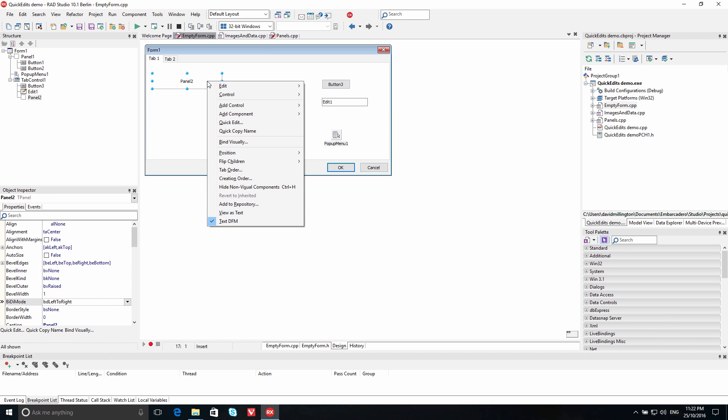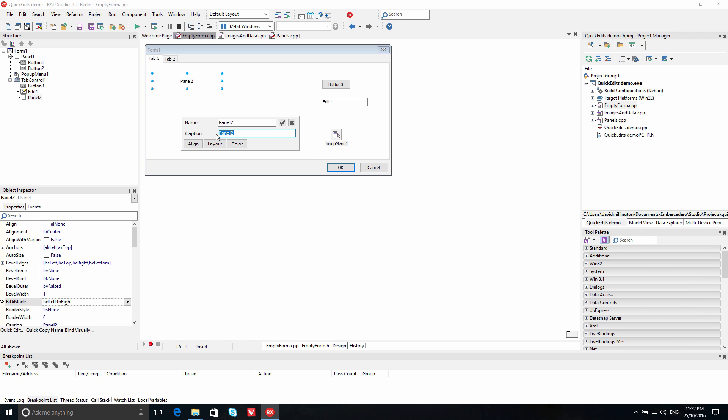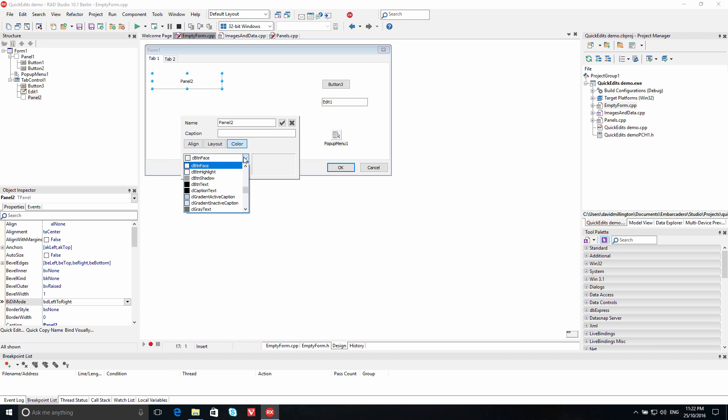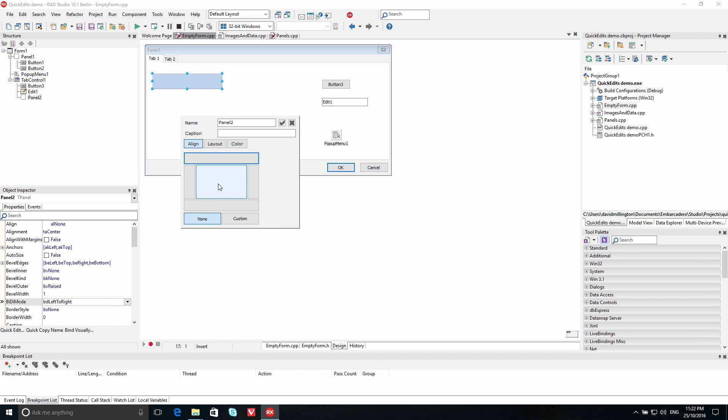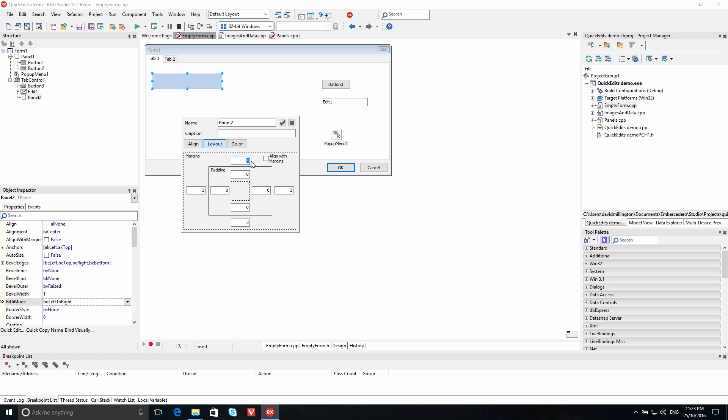Right-click on the visual control on your form and select Quick Edit to access a floating dialog with the most commonly used properties. Select a color from the drop-down menu to change the panel's fill color. You can also choose a different alignment and customize the layout properties right within the Quick Edit menu.